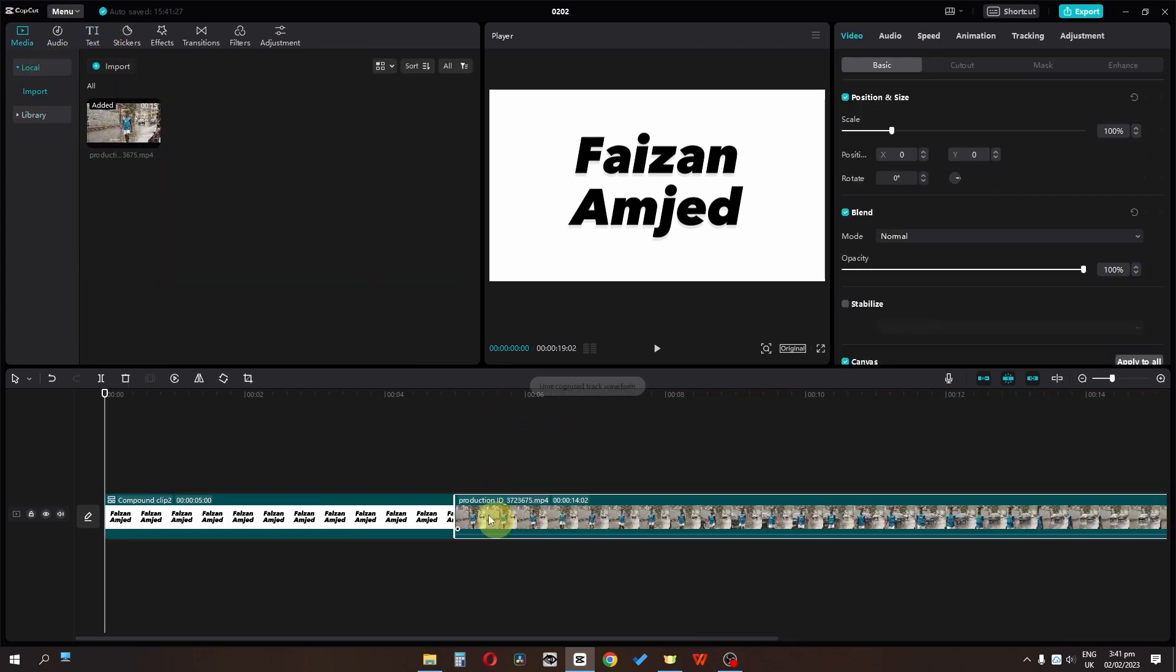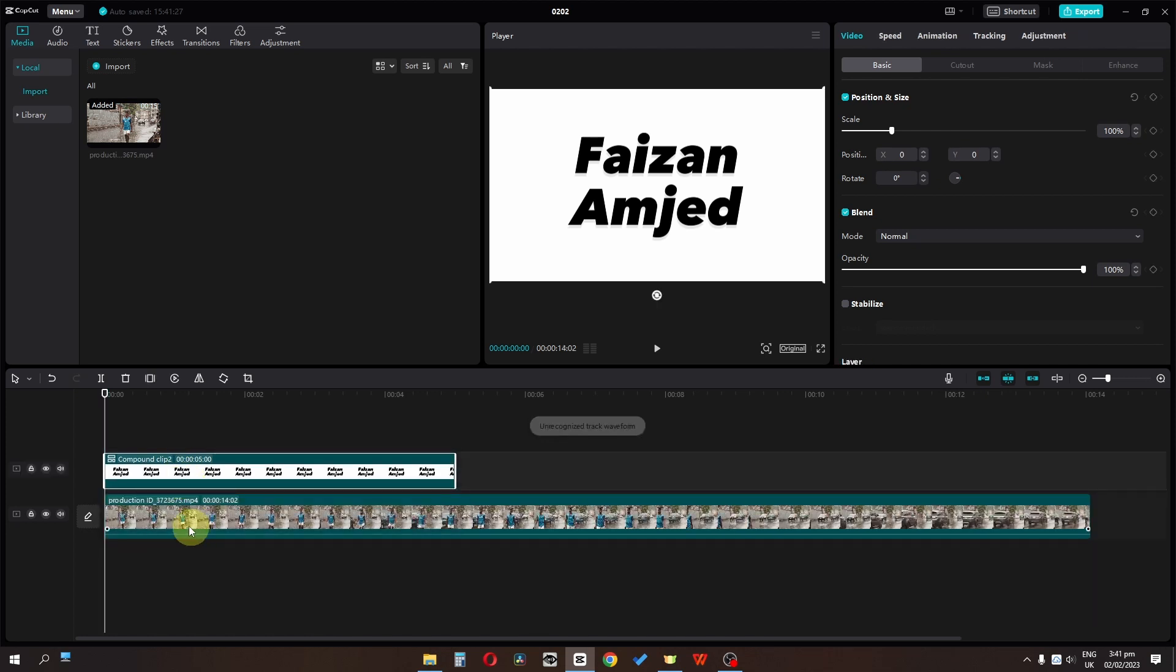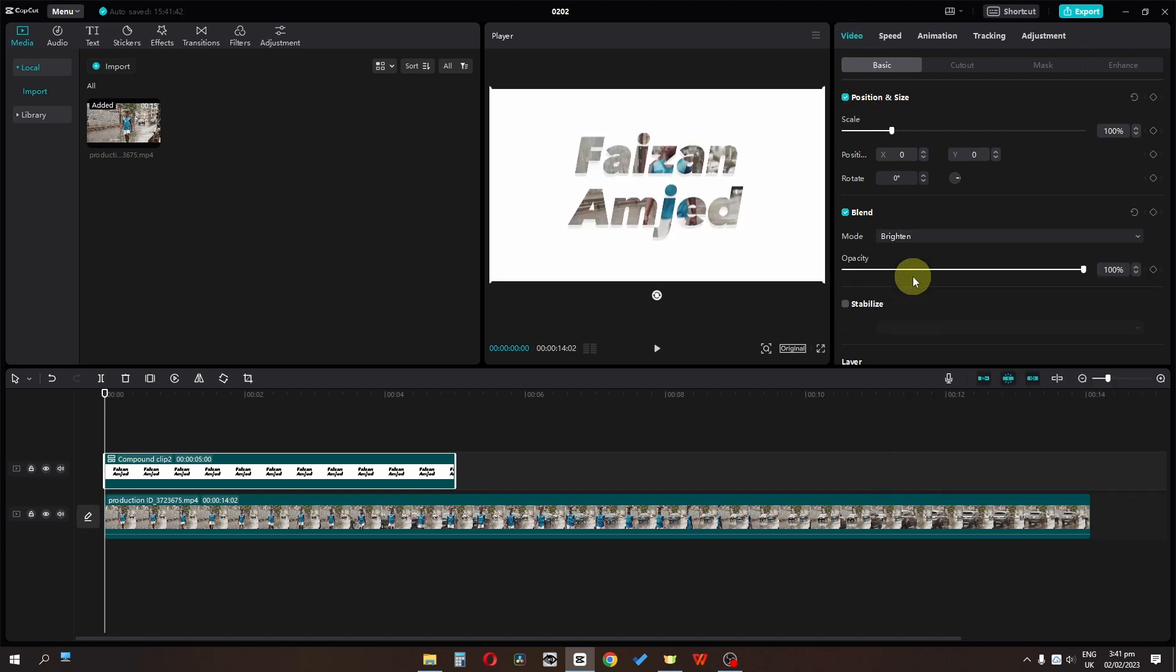Drag this clip on top of the text clip. Select the text clip and in blend mode under basic video, change this to brighten. Now have a look.